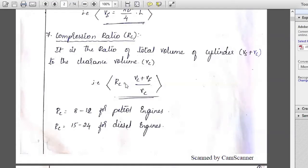A student responds: the amount of compression taking place in the clearance volume. The instructor confirms: yes, the amount of compression occurring inside the cylinder, expressed as a ratio or value, is called the compression ratio. This depends on the type of engine — for a petrol engine, the compression ratio is usually less, while for a diesel engine, the compression ratio is usually more.